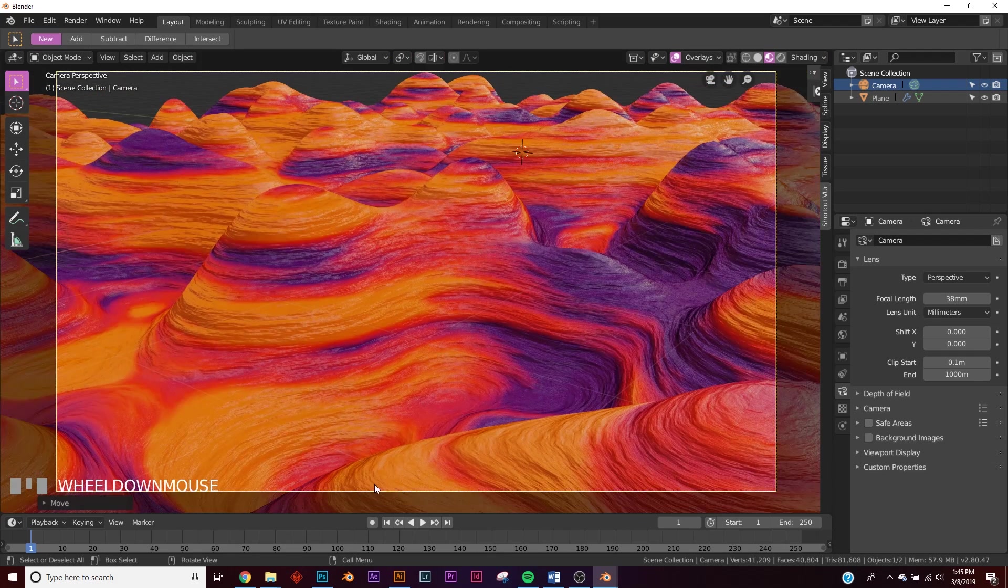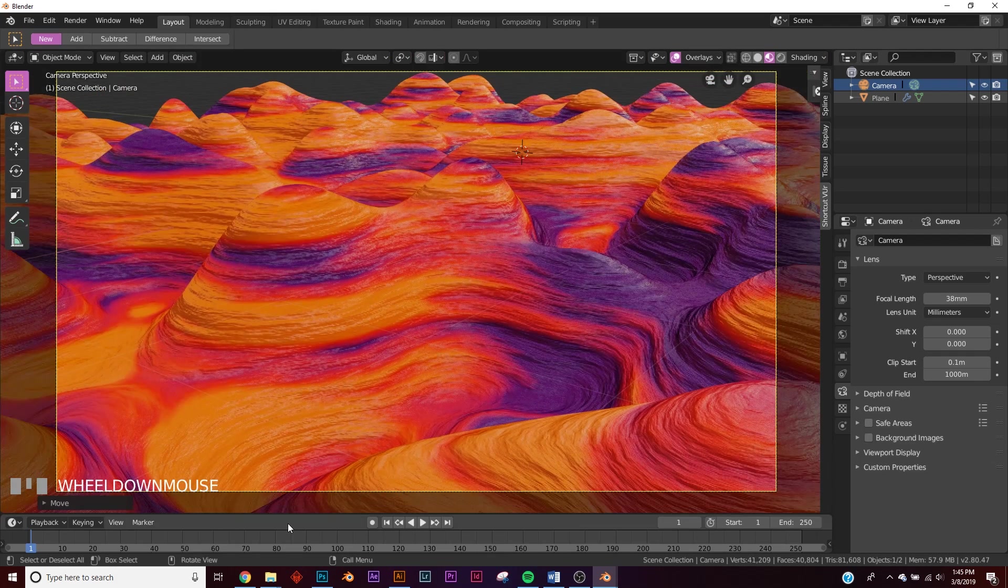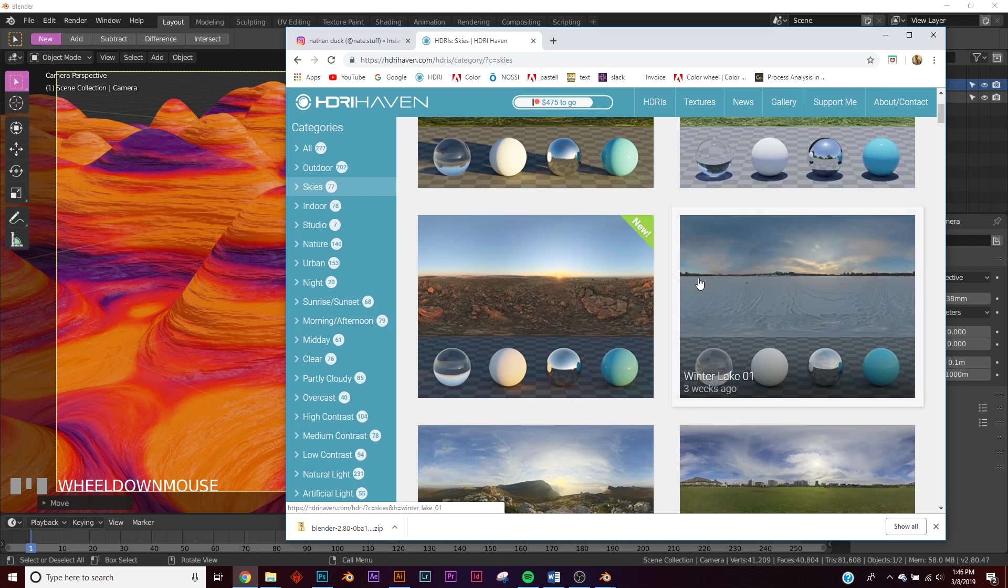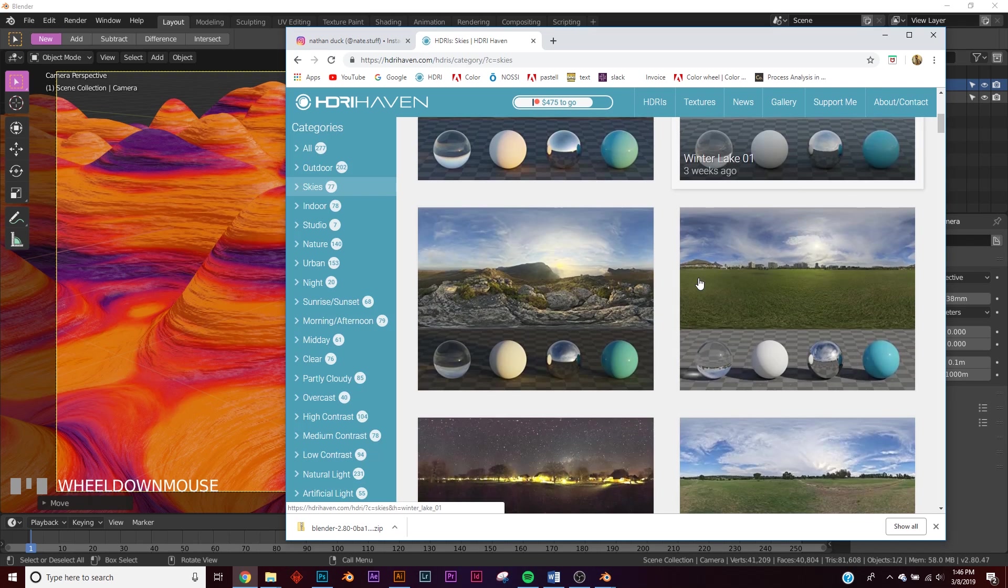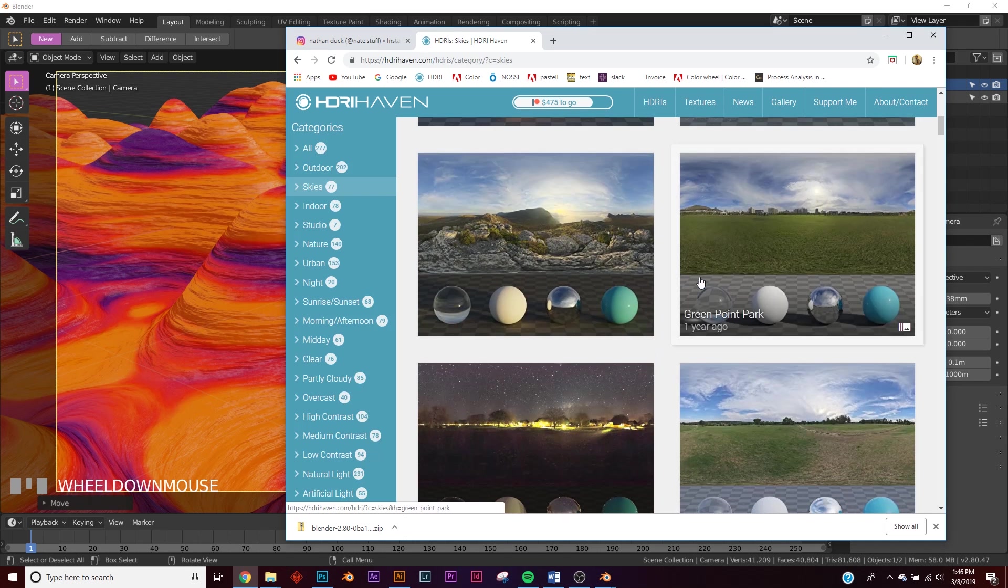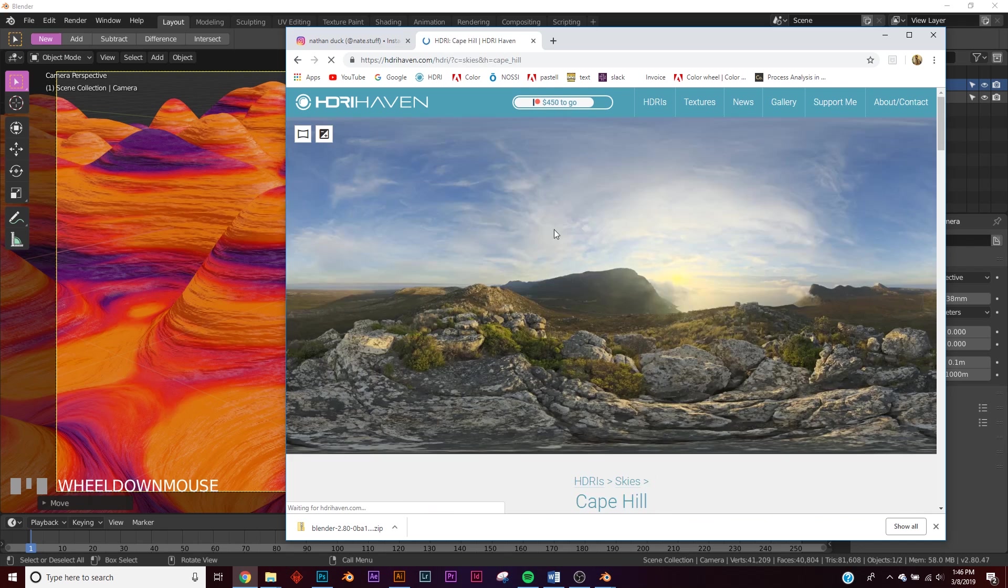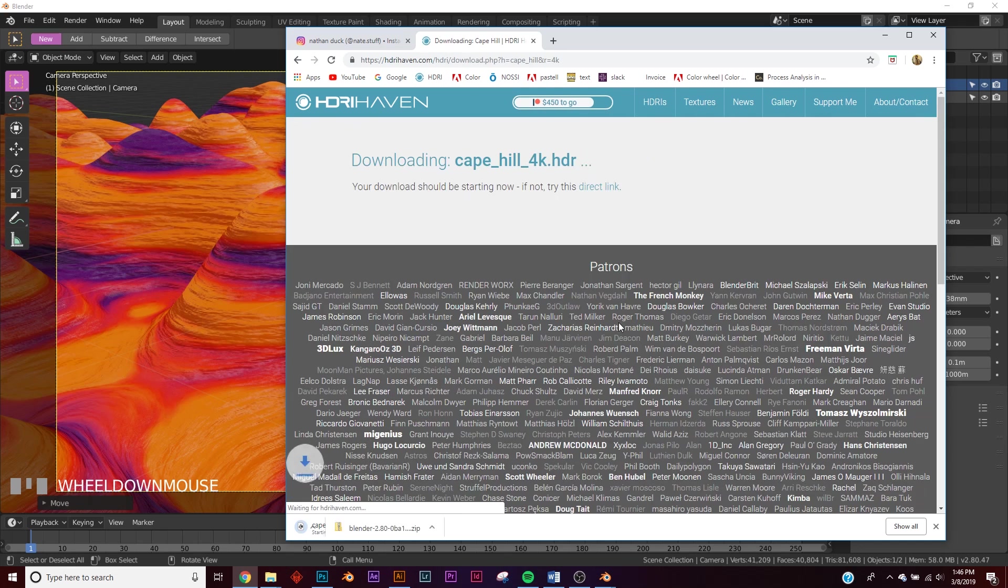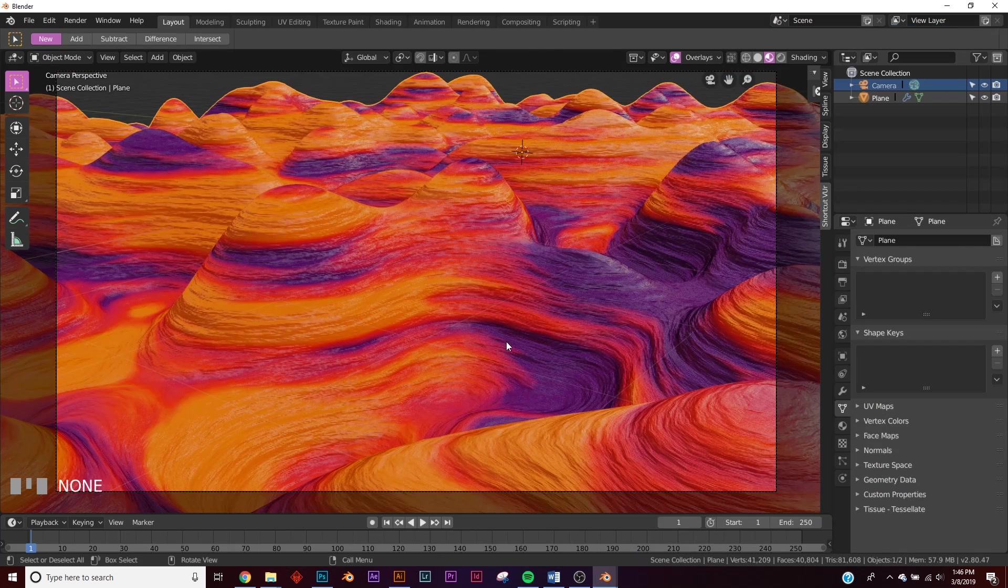All right, let's go grab an HDRI from HDRI Haven. I'm going to link this in the description. And let's get a sky. All right, so let's click on skies here, and let's go ahead and let's pick Cape Hill. Go down here and click the 4K.